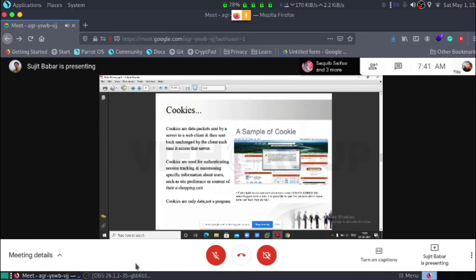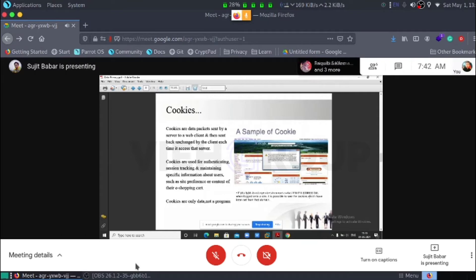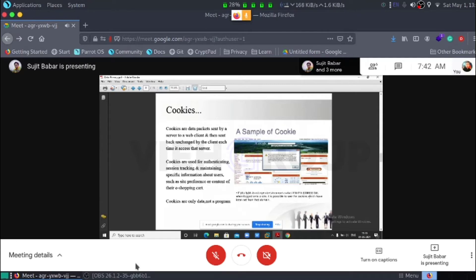Cookies are used for authenticating session tracking, maintaining specific information about users such as site preferences or content of their shopping e-carts. Cookies are only data, not a program. Here is the example. If you can type in address bar javascript colon alert in a bracket document.cookie, we can easily see the cookies which is set between that domain.